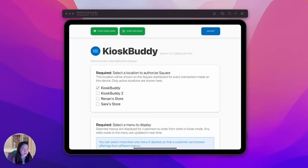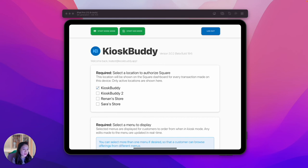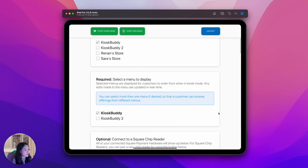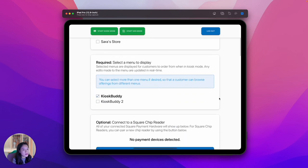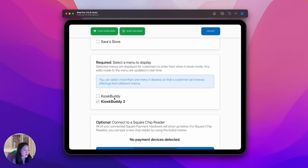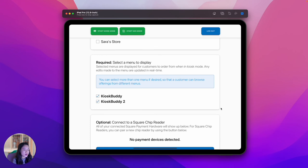Let's revisit the app to take a look at additional settings. Some settings are configured on the Kiosk Buddy dashboard, but others, like the ones we'll see here, are specific to each tablet. Here's the Kiosk Buddy home configuration screen. This is where you select a location to authorize Square. The location selected will be the location reported for all of the transactions on your kiosk. This is also where you will select a menu to display. You can select a single menu or even multiple menus for your customers to order from. Any edits made to the menu on the Kiosk Buddy dashboard are updated in real-time here on the kiosk.